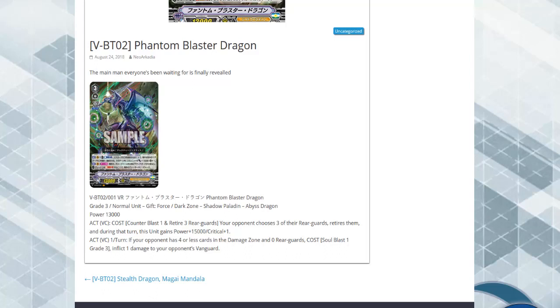...and you have a fairly decent idea of what's in your opponent's hand, like if you know he has no draw triggers or no cards in hand at all, you can literally counter blast two or three times and retire nine rear guards and get 45k power and a crit.